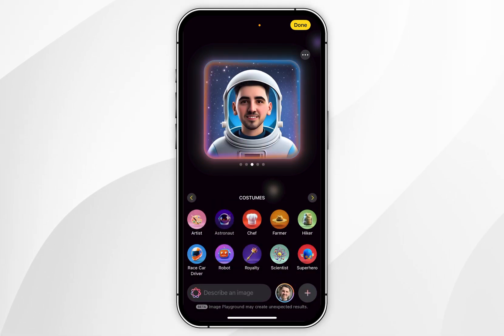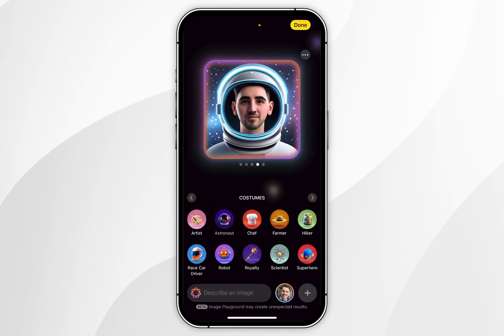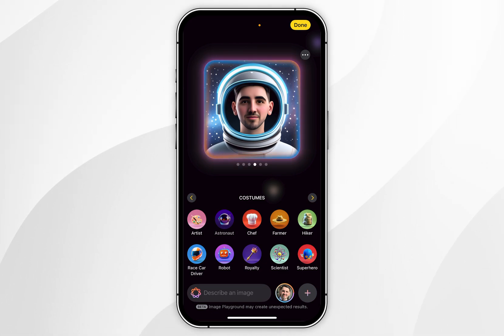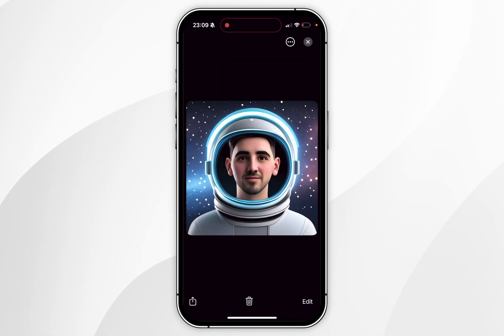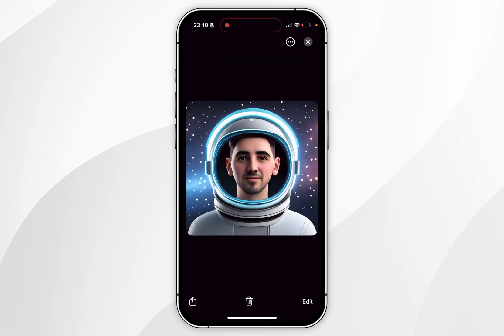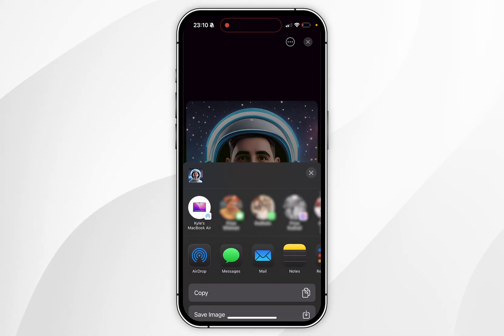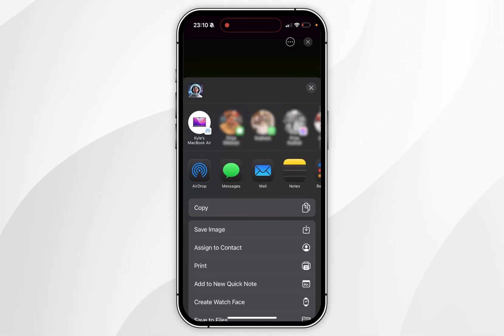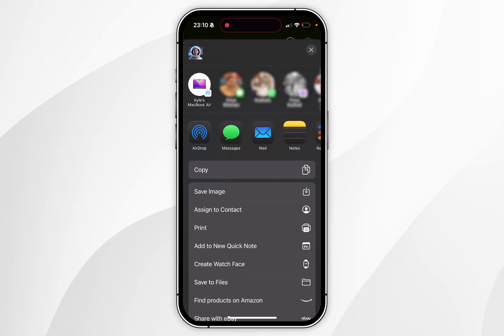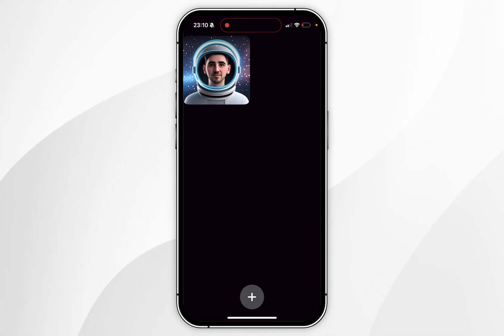All you need to do now is select an image that you're happy with, and once you are ready, you want to select Done in the top right-hand corner — and now that image is ready to use on your iPhone. You can save the image to your photos by selecting the Share option in the bottom left-hand corner, and then selecting Save Image. This is going to save it to your photos library.